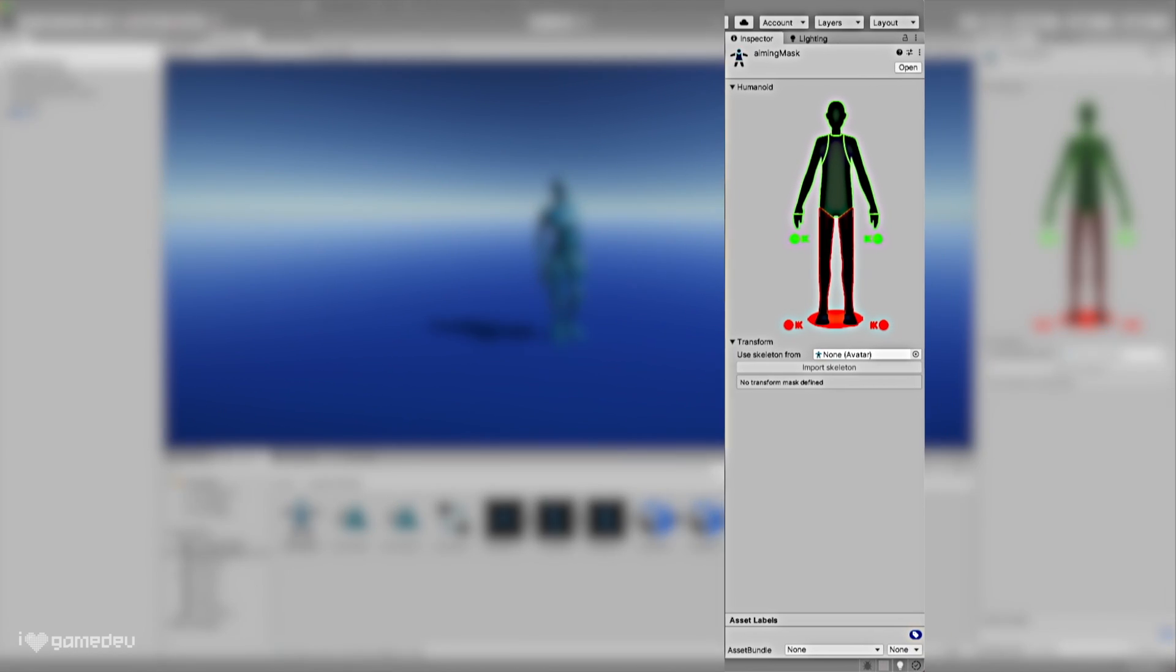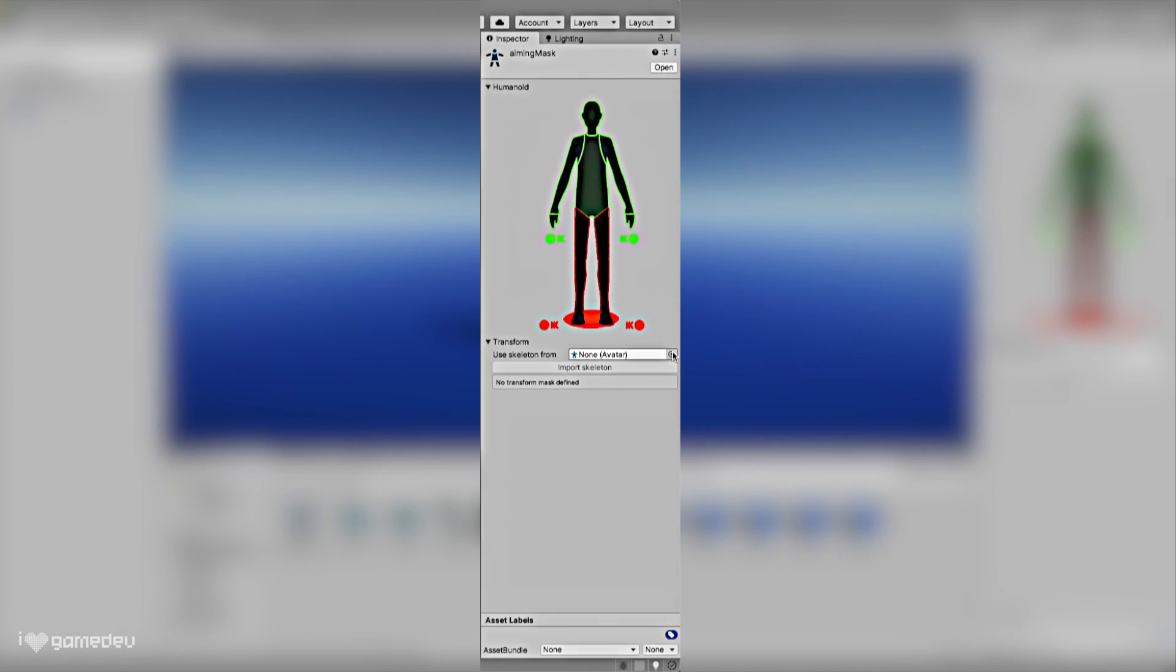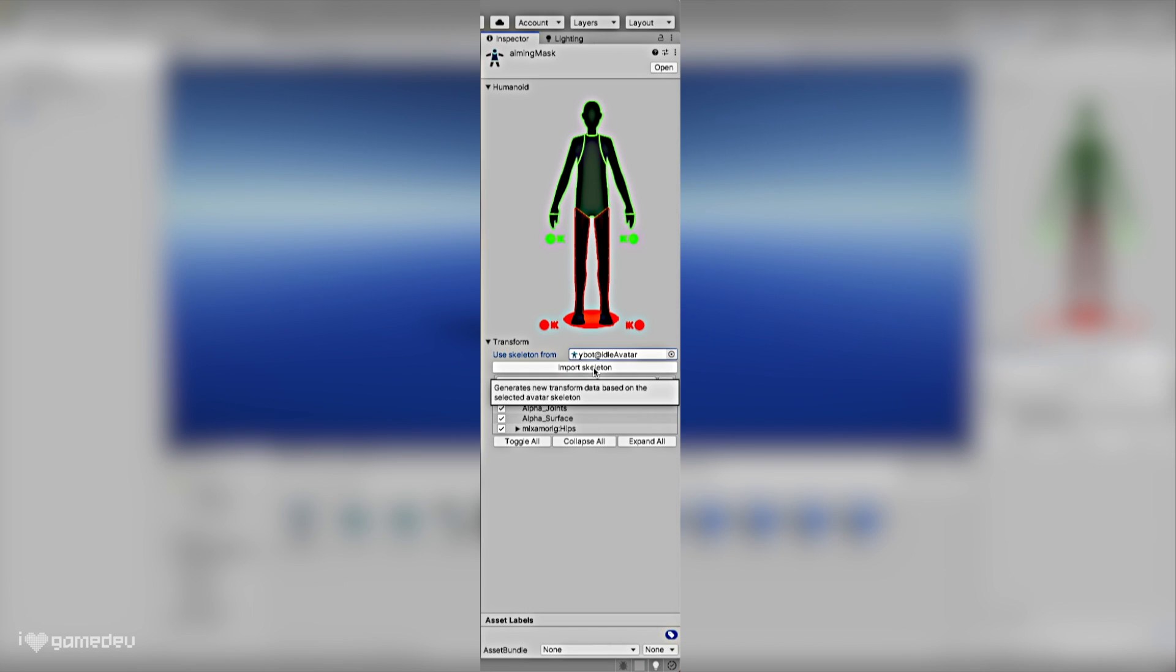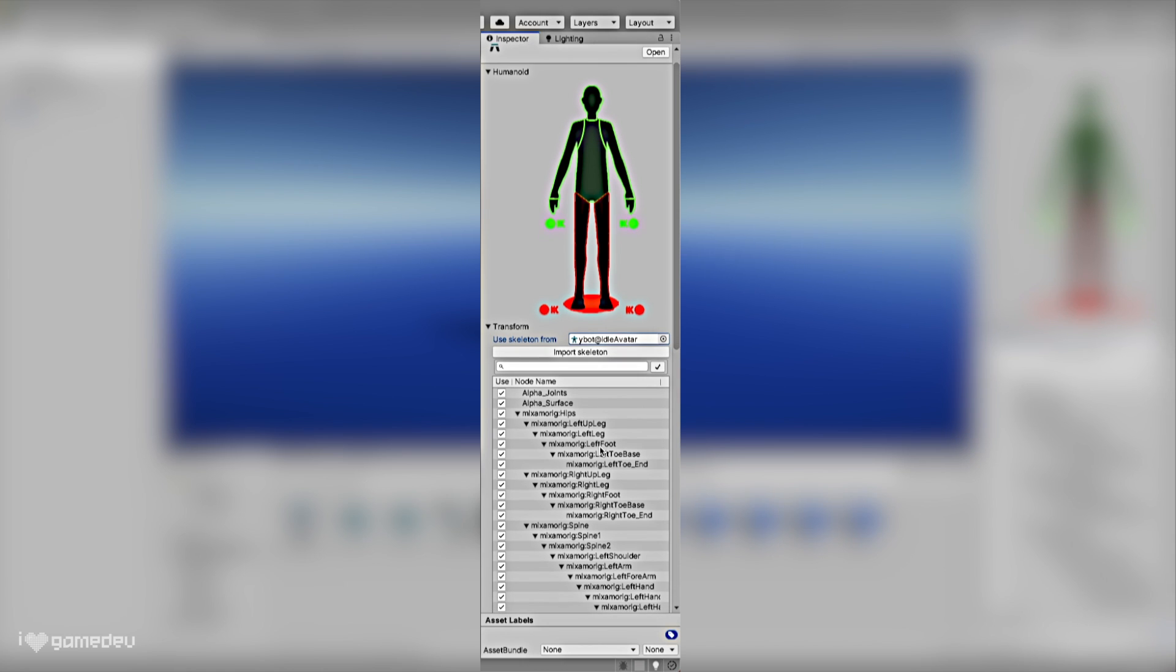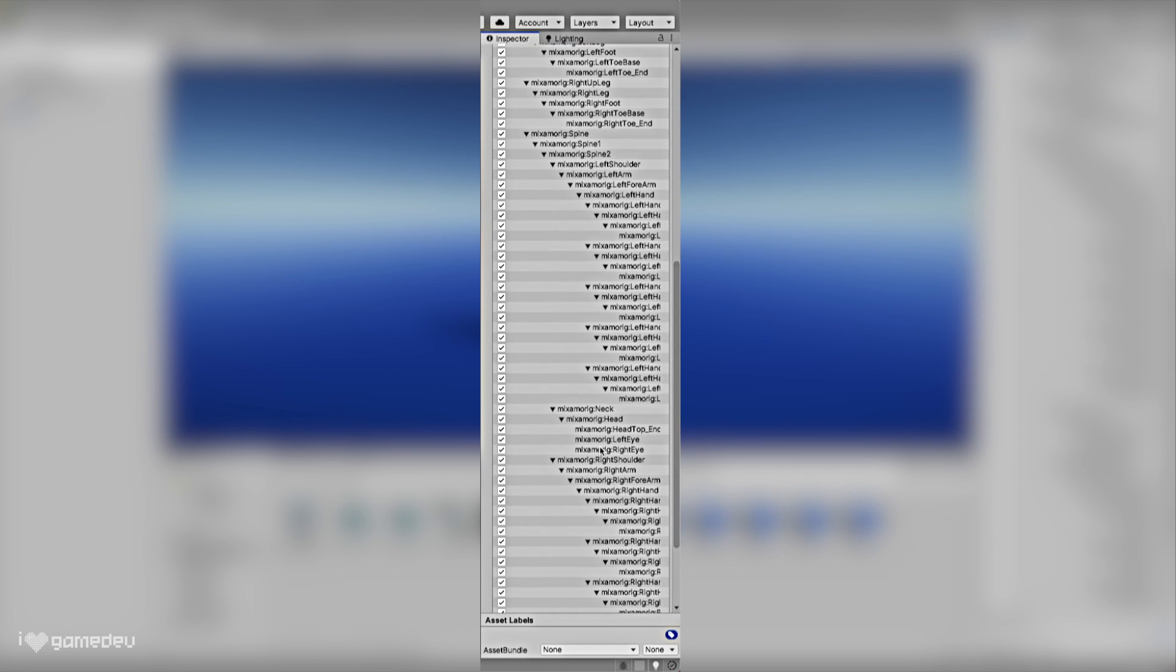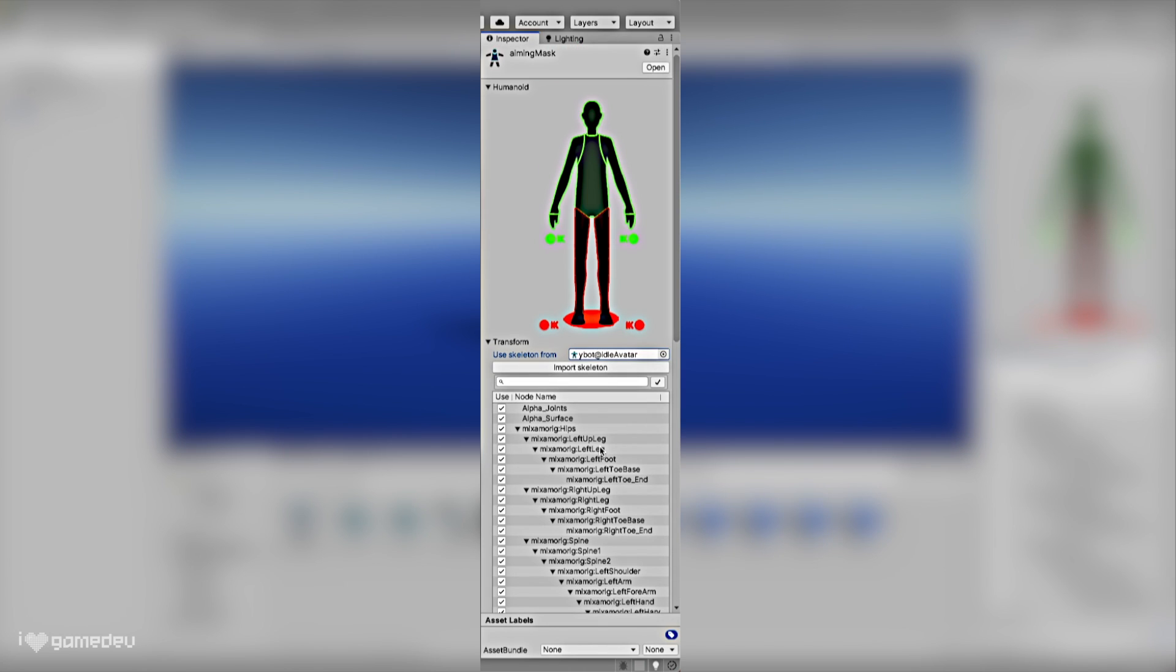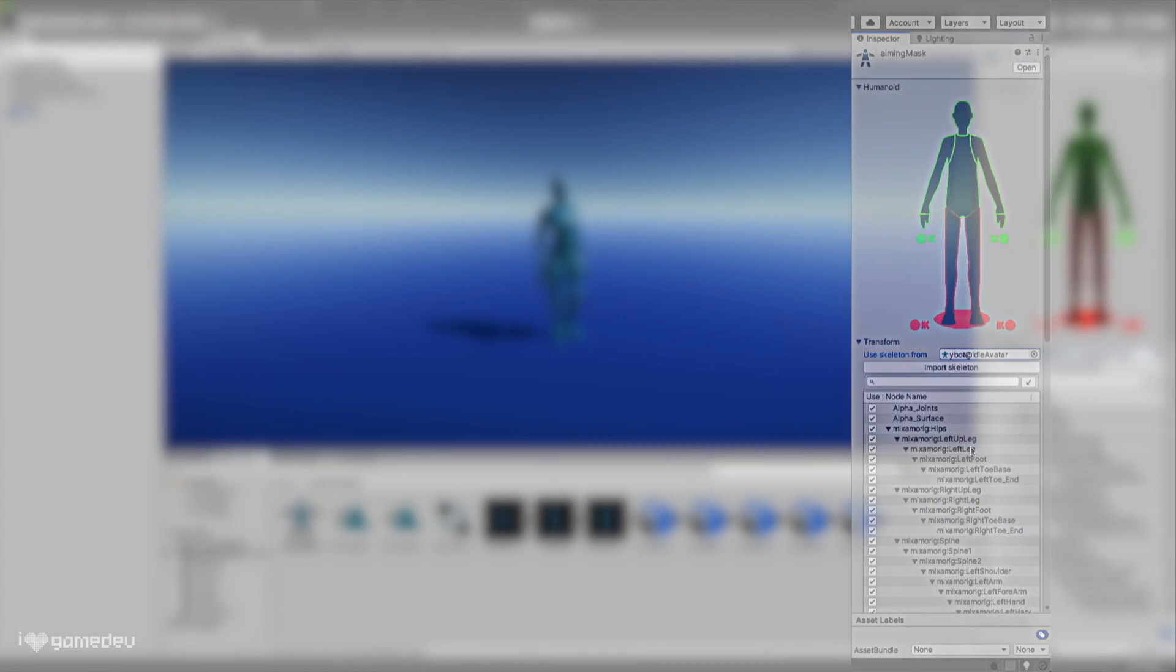I plan on exploring IK further in the future, but for today, we simply need to understand that these animation curves are completely ignored when the markers in the avatar mask are deselected. Below the humanoid settings, we have transforms. Selecting our character avatar and pressing import skeleton, the transform list will fill out with the entire bone hierarchy of our humanoid character. This list allows us to select any extra bones our character may have, such as tails or wings, allowing us to choose if we want them to be included in the layer or not. Humanoid bones are not impacted by the transforms list. Those bones are exclusively handled in the humanoid settings above.